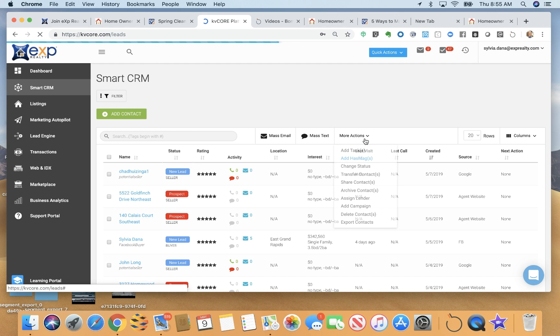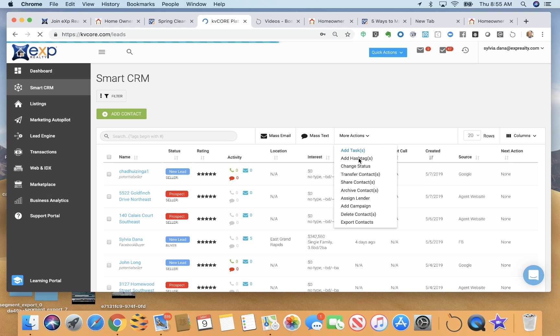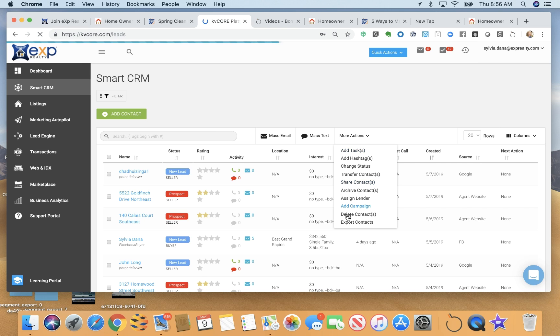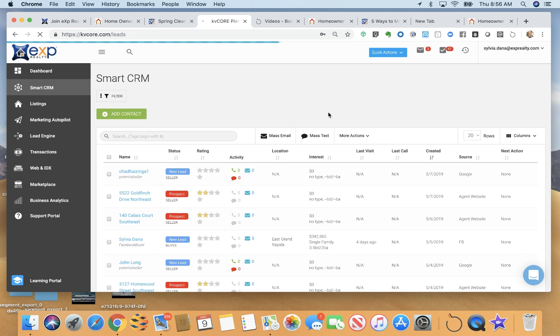You can mass email and mass text them. You can add tasks, add hashtags, change statuses, and add different campaigns to different types of leads in this way.